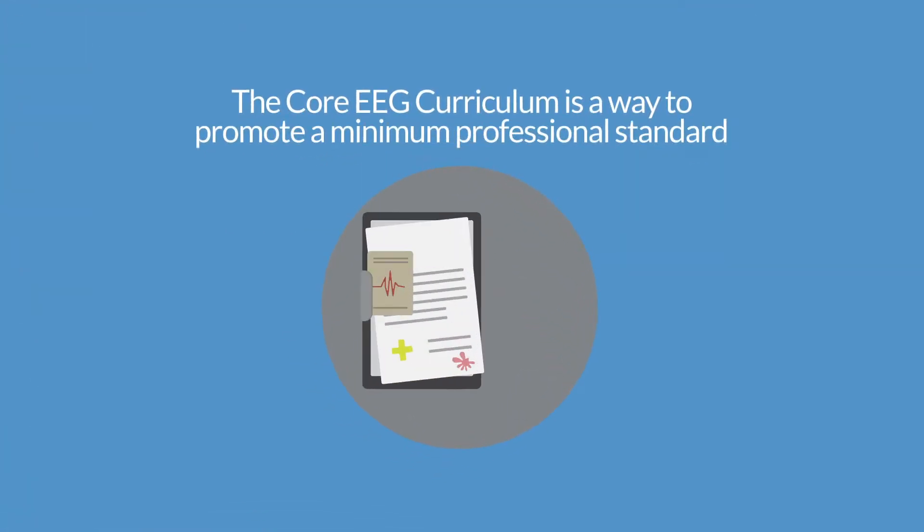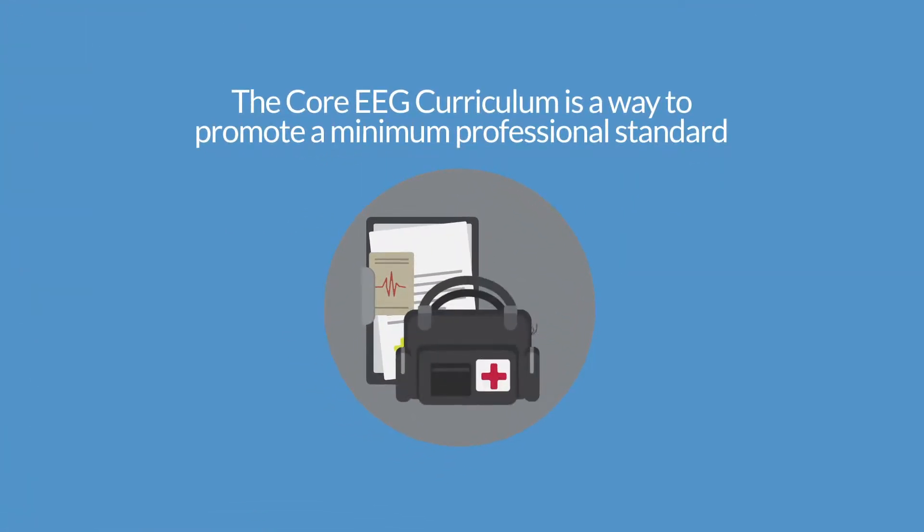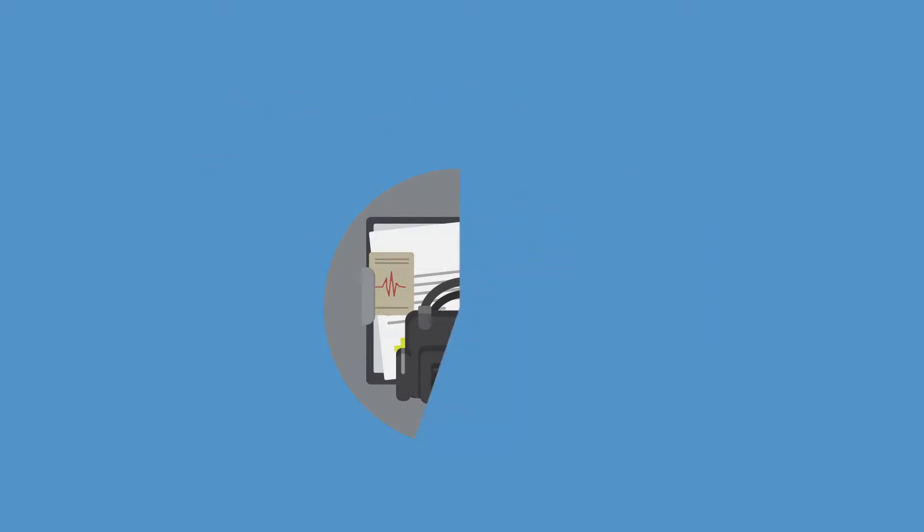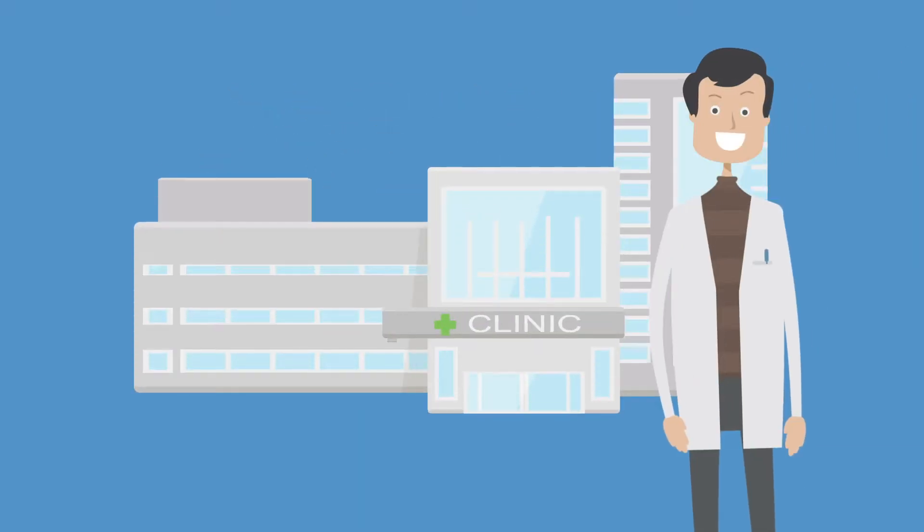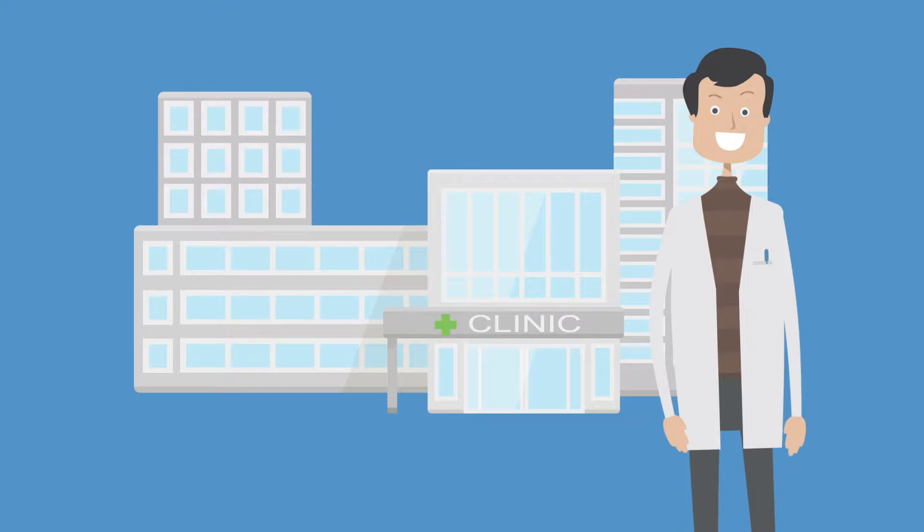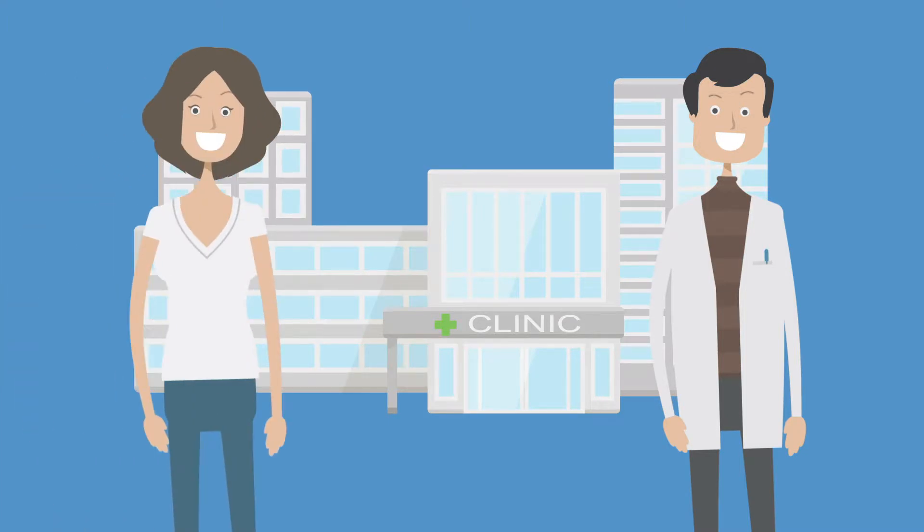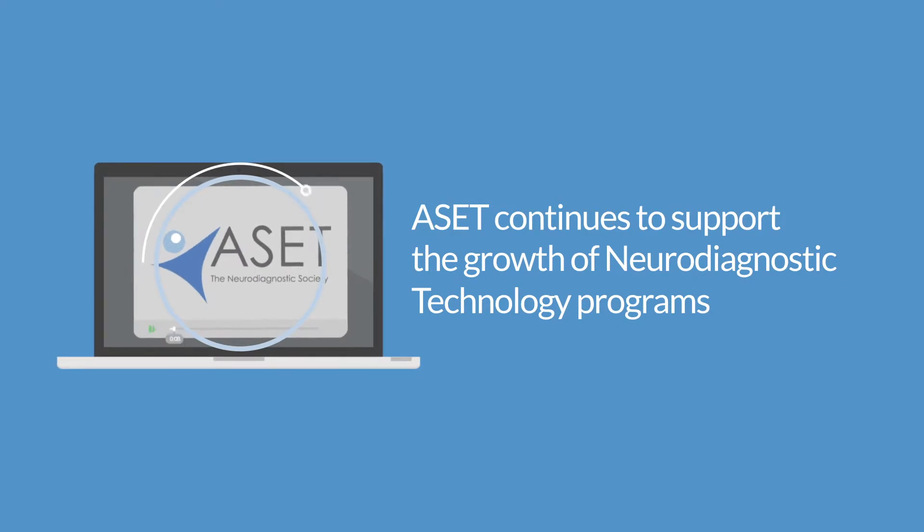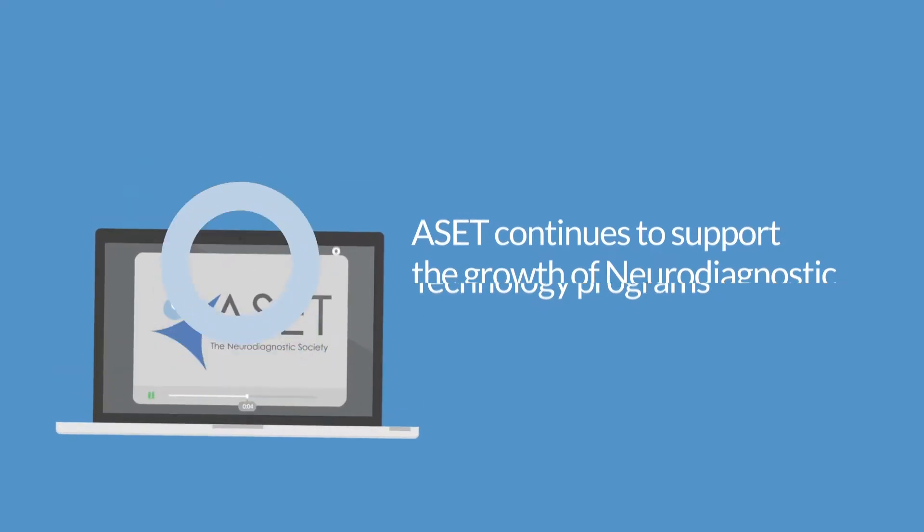The Core EEG Curriculum is not an alternative for formal training, but rather a way to promote a minimum professional standard for those with non-related degrees or for those who entered the field through on-the-job training.